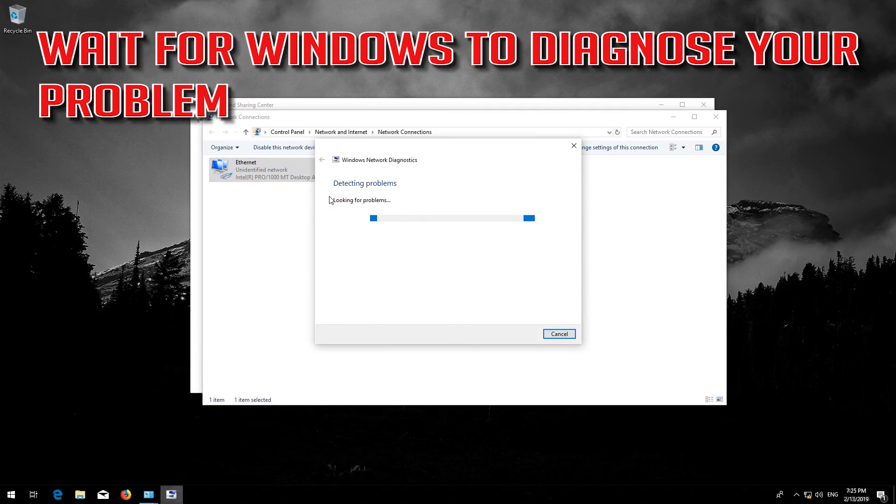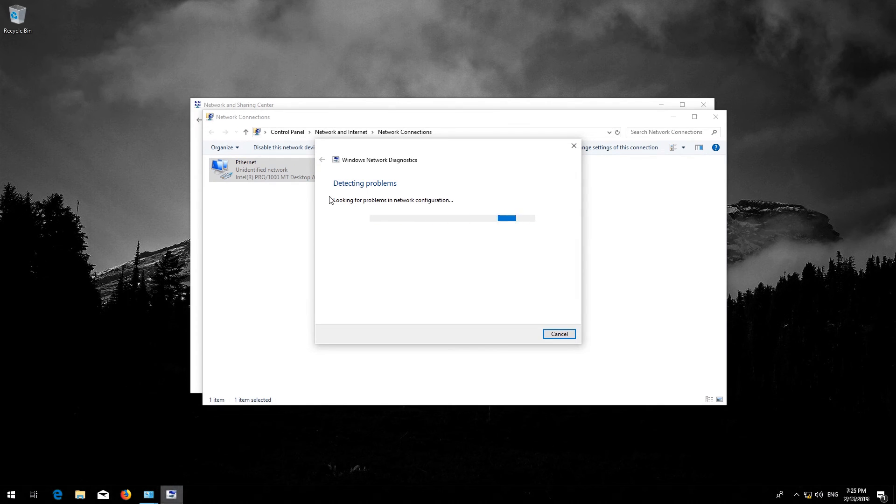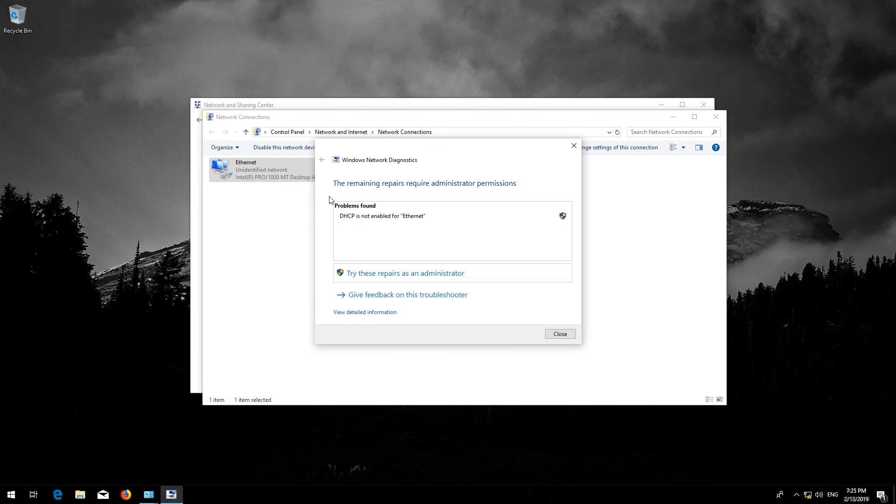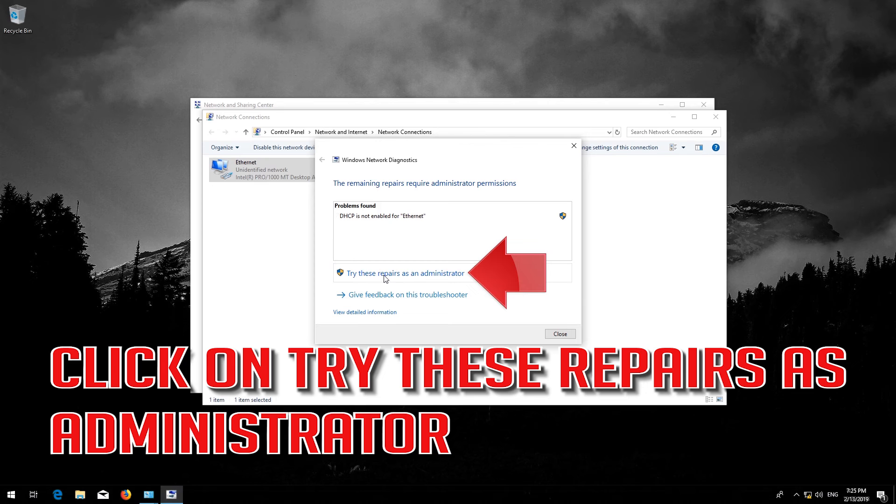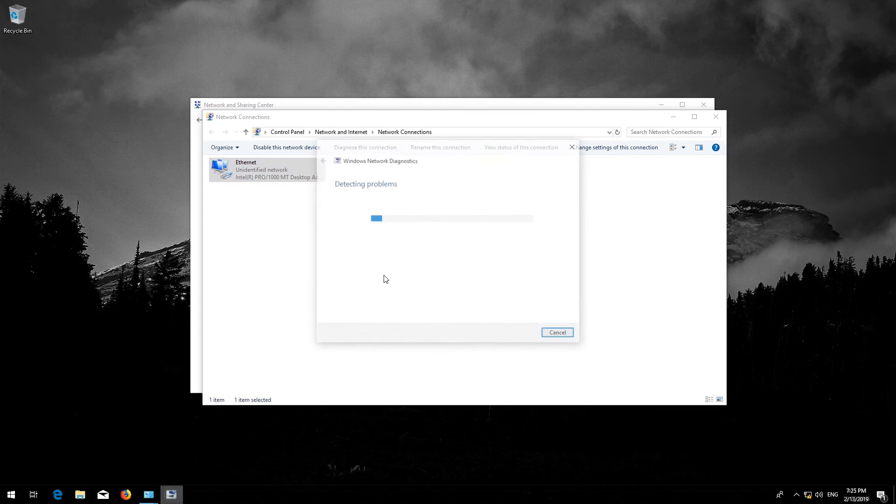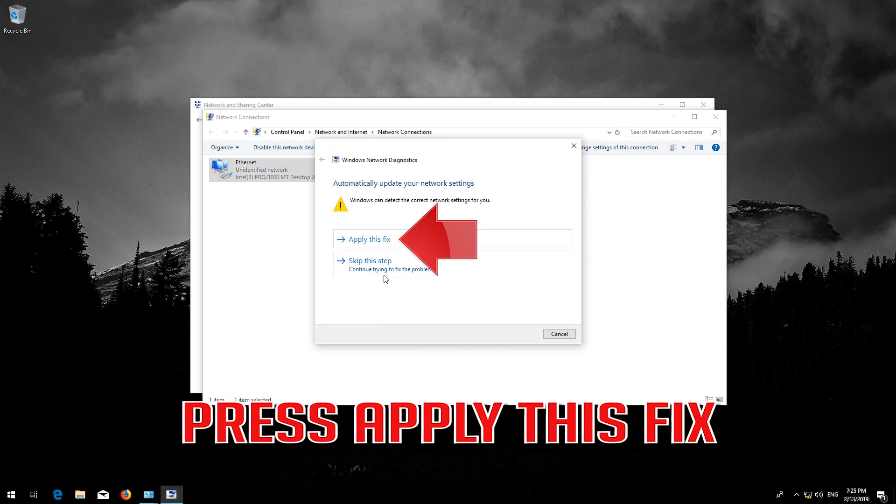Wait for Windows to diagnose your problem. Click on try these repairs as administrator. Press apply this fix.